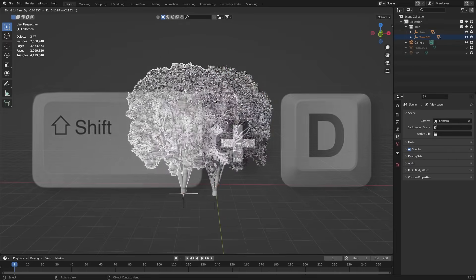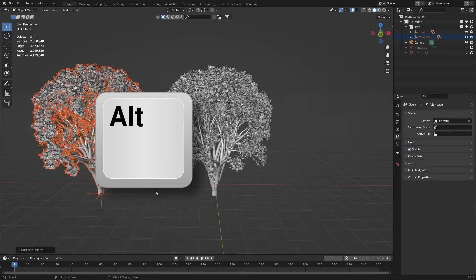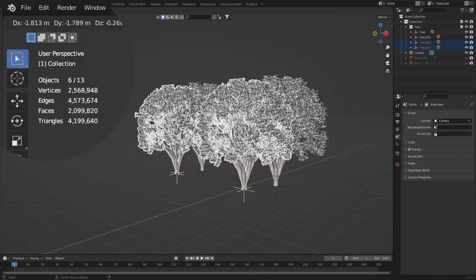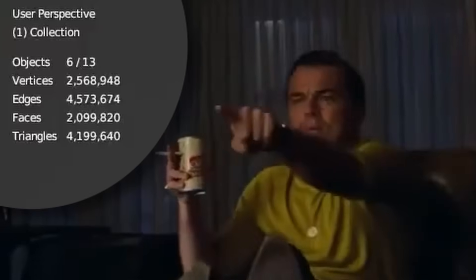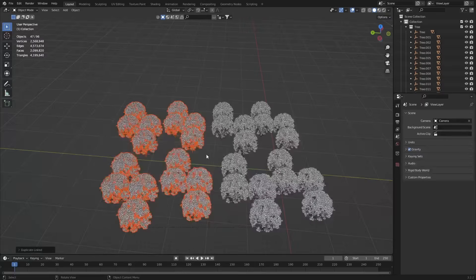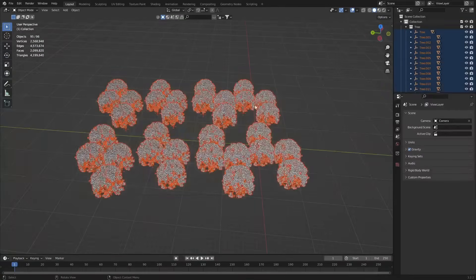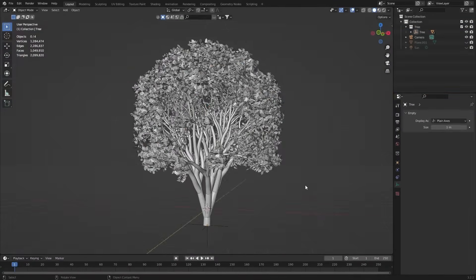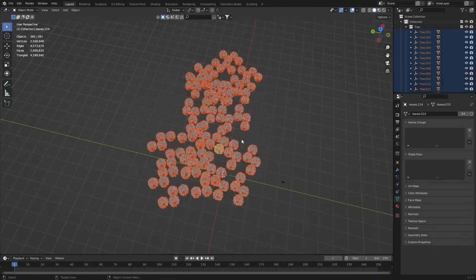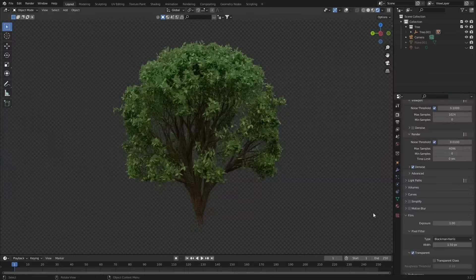Instead of pressing Shift-D to duplicate an object, we can press Alt-D — and pay attention to the poly count when I do this. I've done this over 10 times now, but the poly count has not changed. This is because all the objects here have been instanced, meaning every single tree you see is using the exact same data as the first tree. So now I can create a huge, dense forest without chugging the performance of Blender or my GPU, because it's essentially one tree.